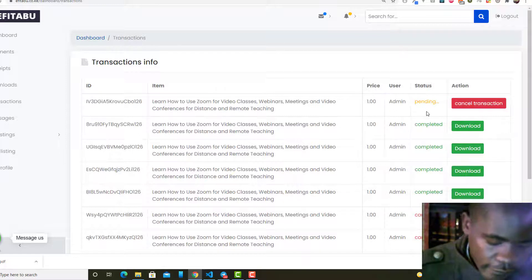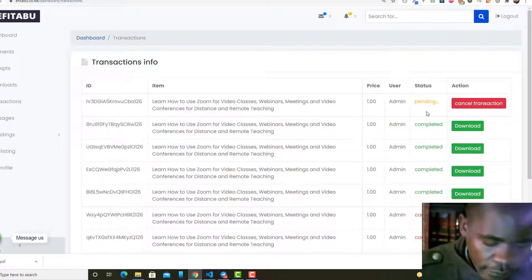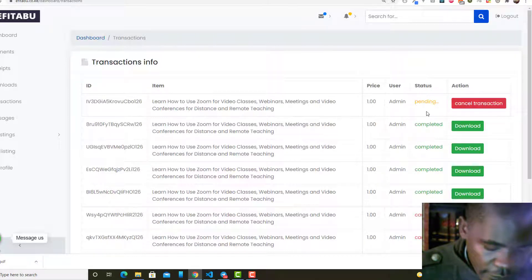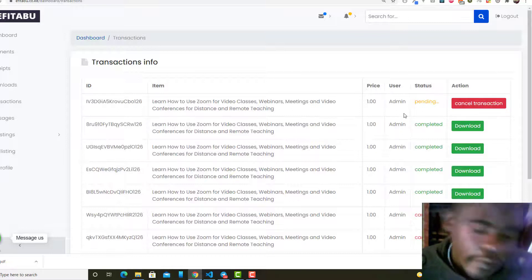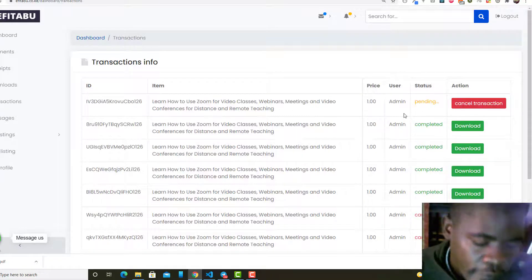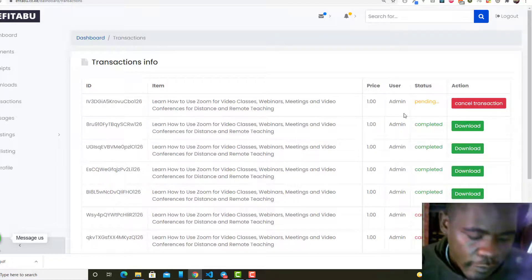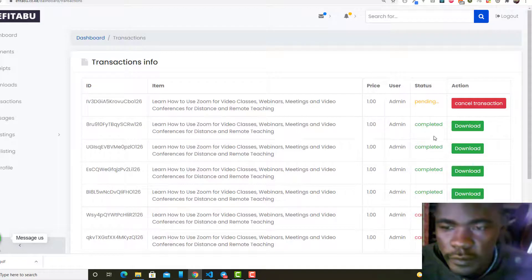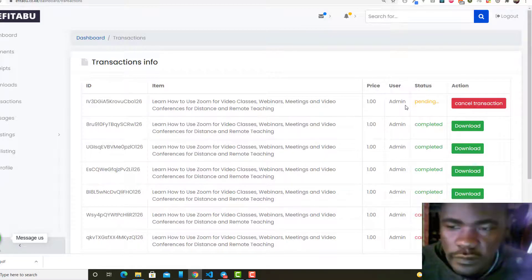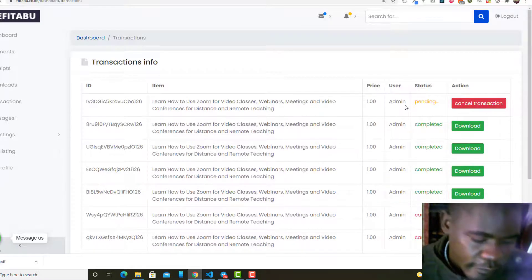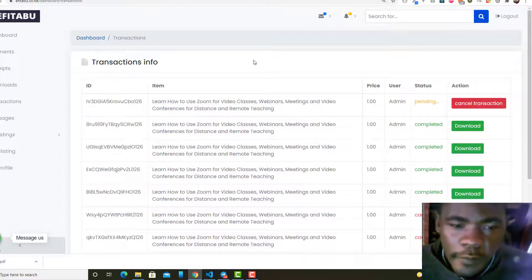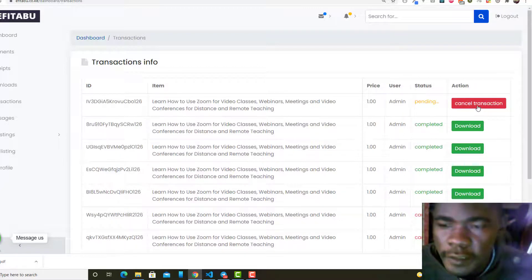That's why you see the transaction here is still pending. I don't know what the problem with Safaricom is nowadays and M-Pesa, because it takes a long time to confirm a payment.